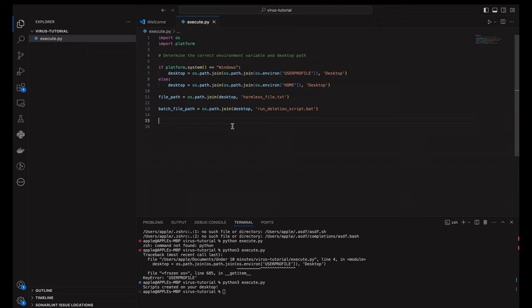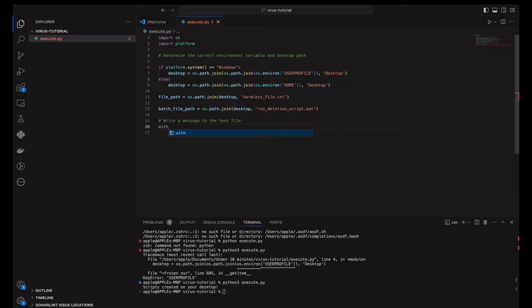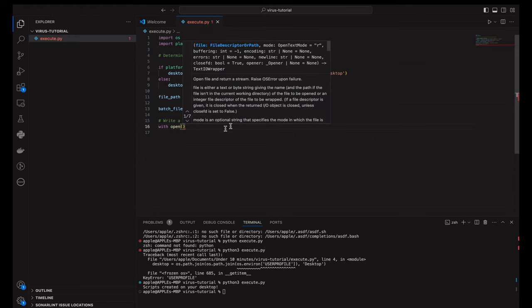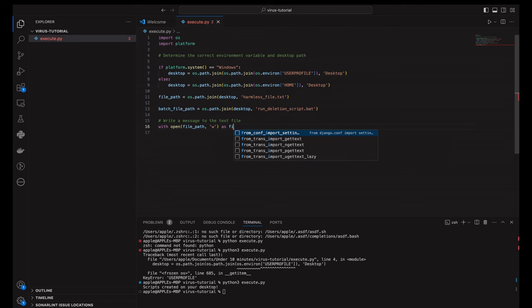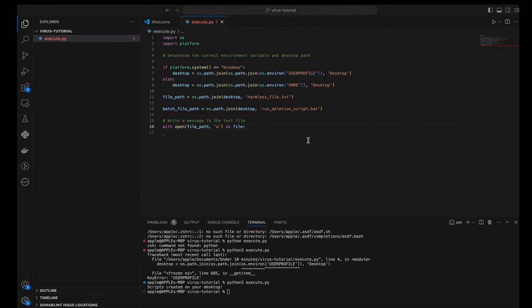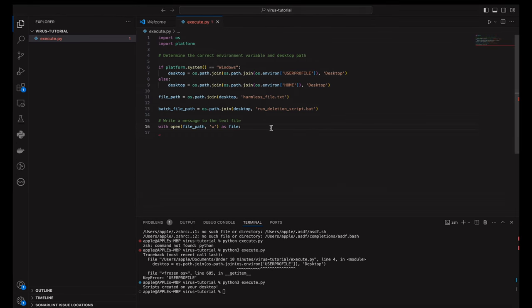Now, we're creating the harmless text file on the desktop. This part of the script opens the file in write mode and writes a simple message. It's a little nudge wink to remind us that this file is just a decoy for our educational virus simulation.